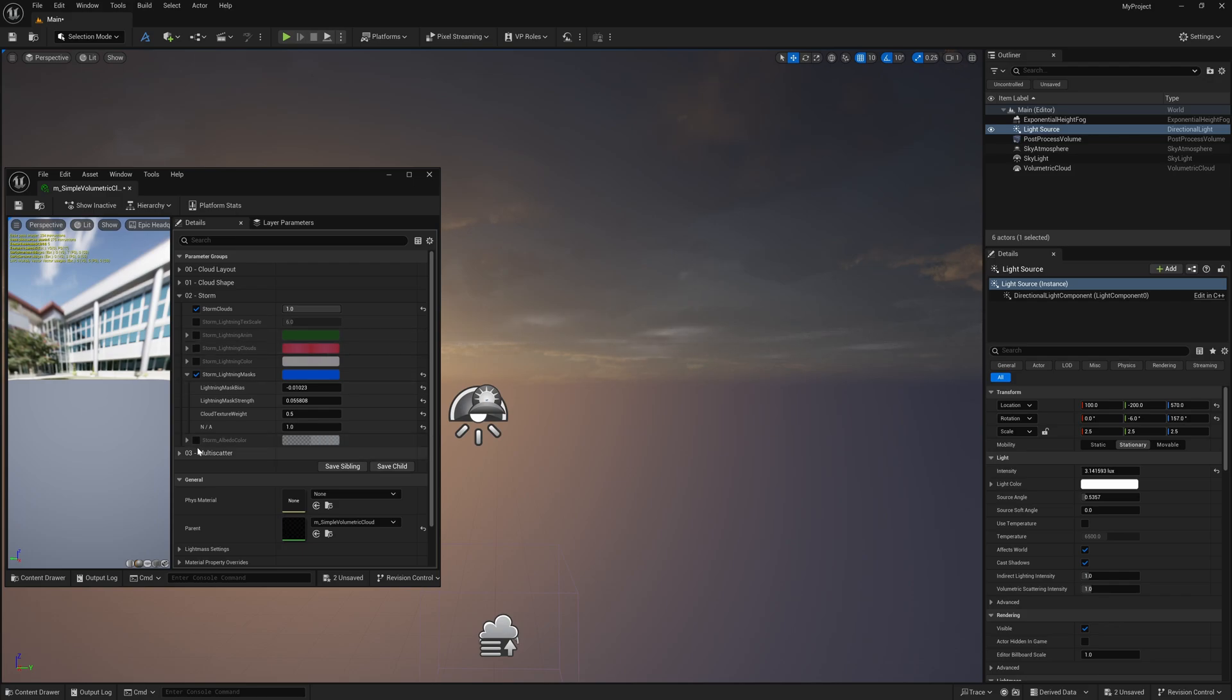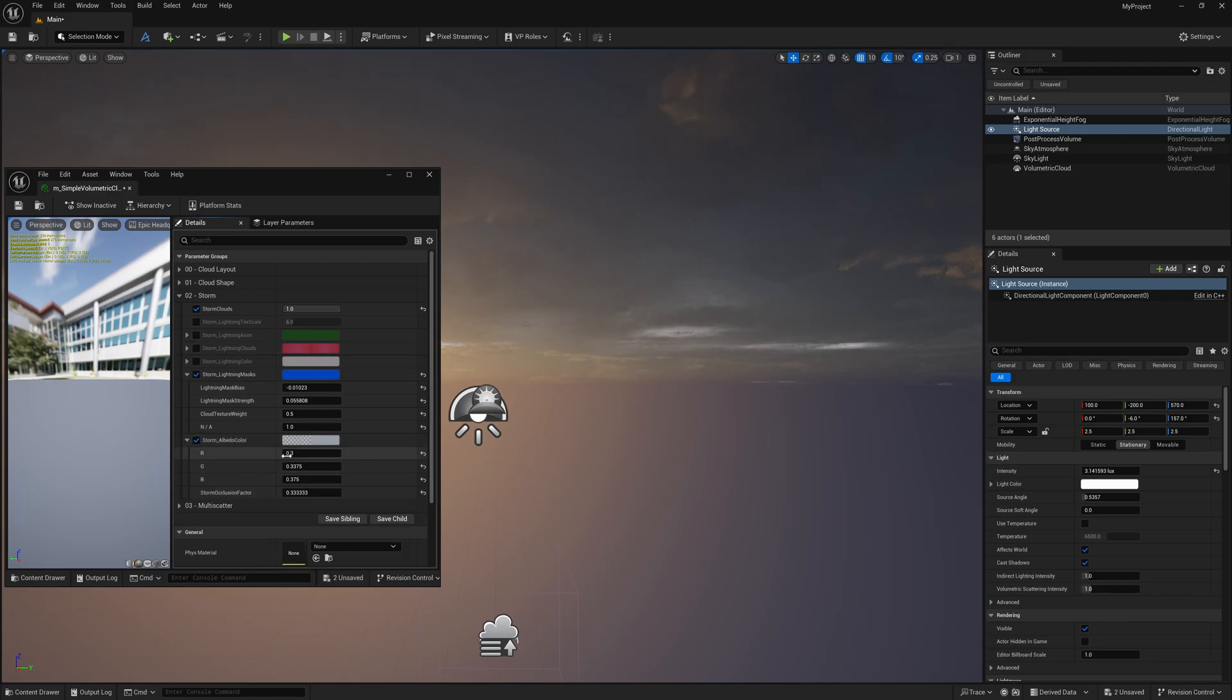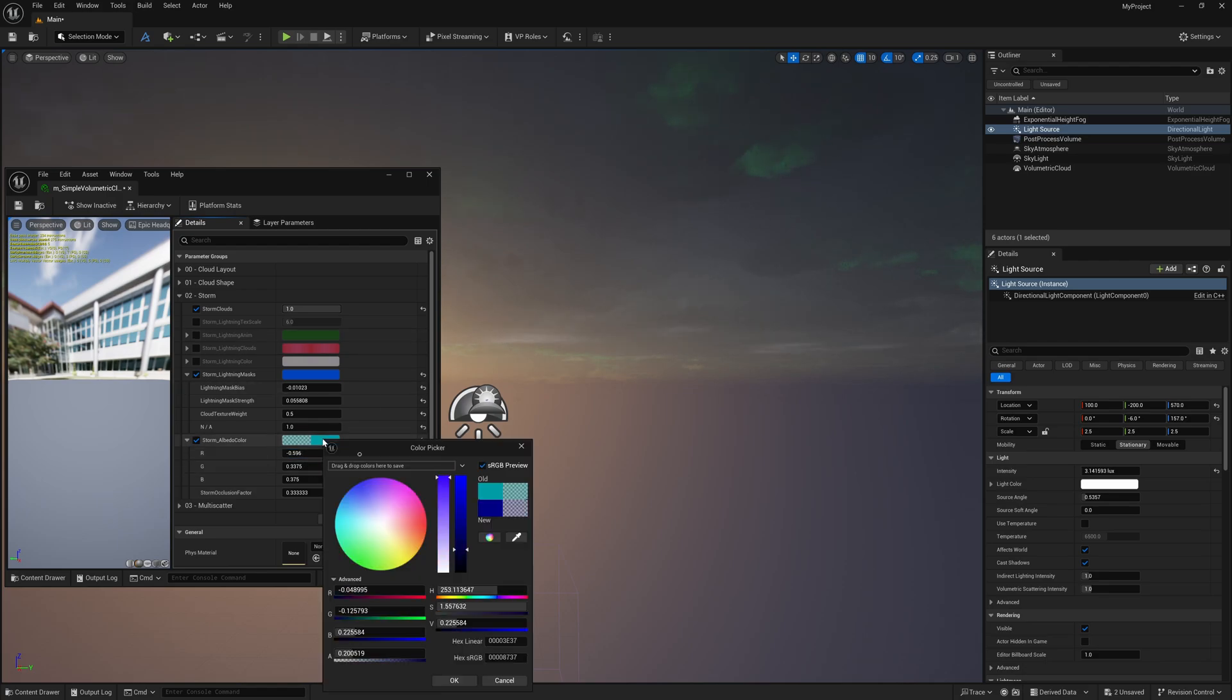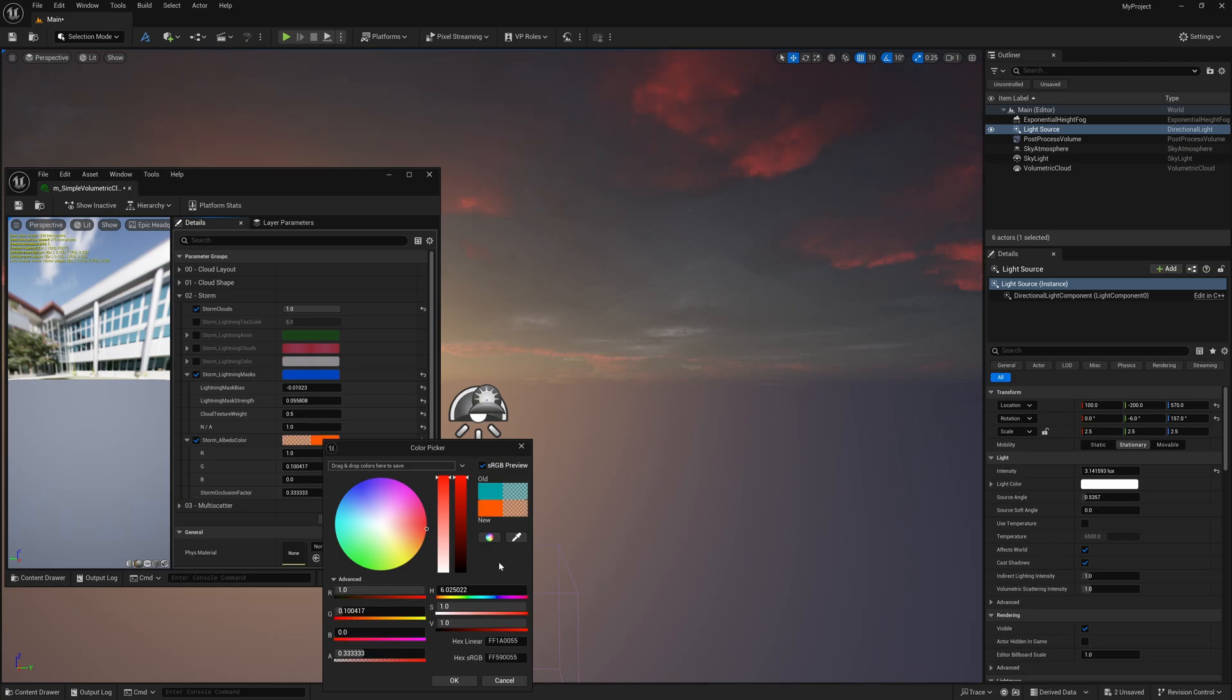If you want to change the color, you click on this right here and you can change this down maybe somewhere around there. So you're starting to change out the storm cloud colors, or you can just click on it and change it right here within the color wheel.